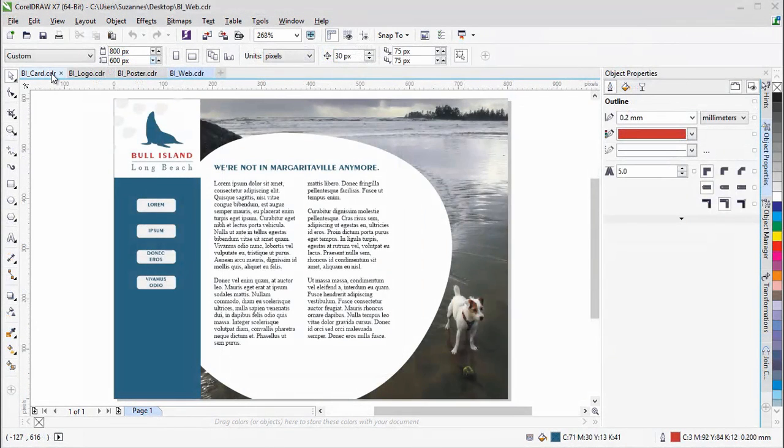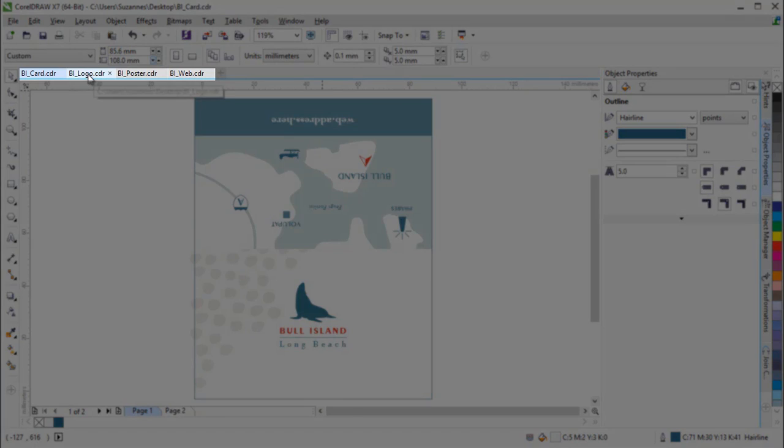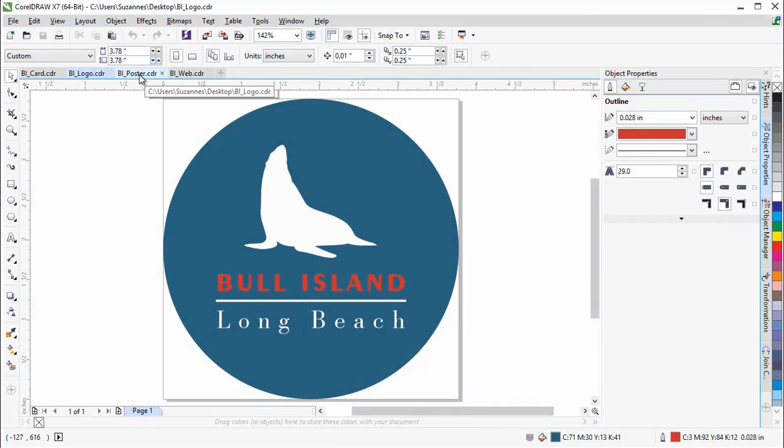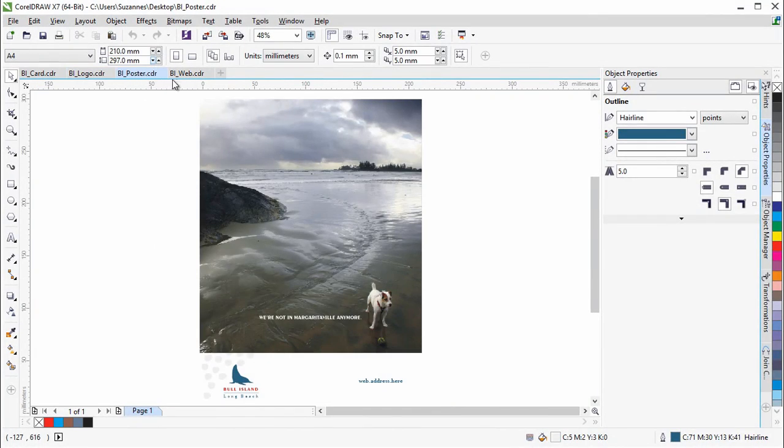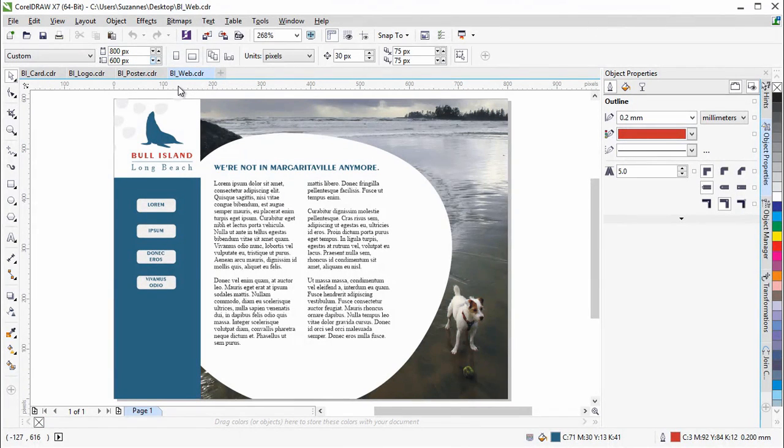You can now work with multiple documents in a tabbed view, which helps you to stay organized and allows you to quickly switch between several active documents.